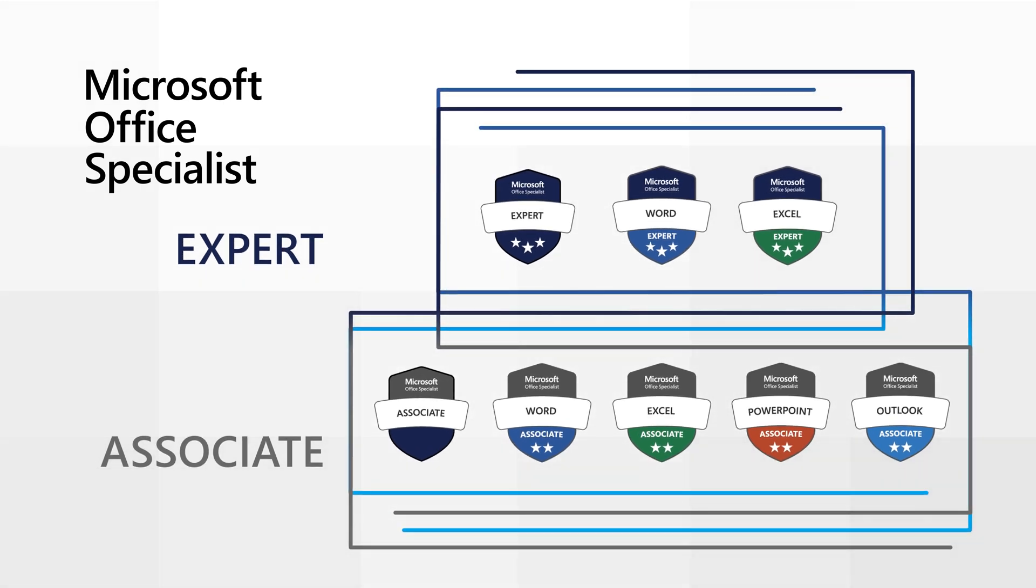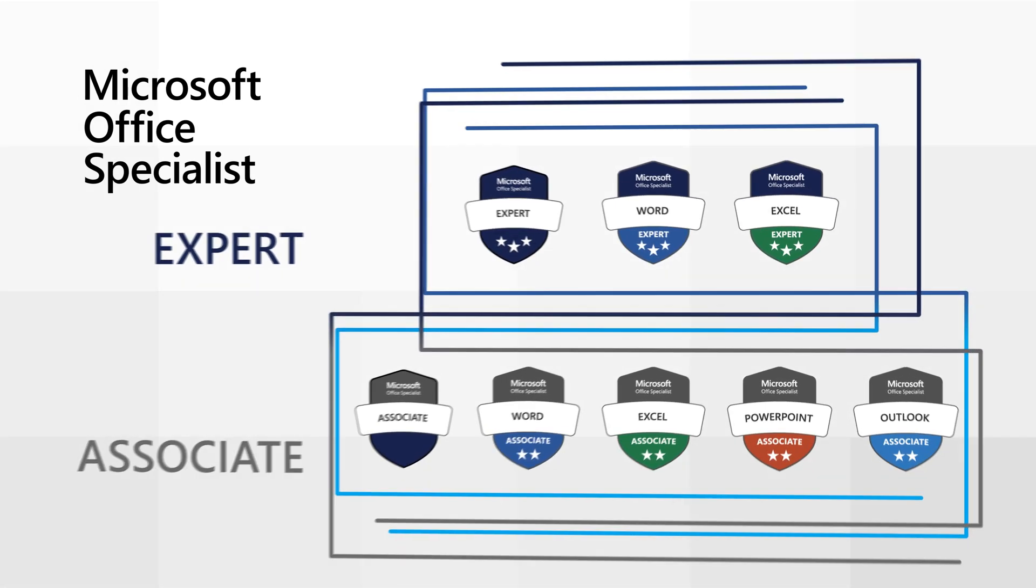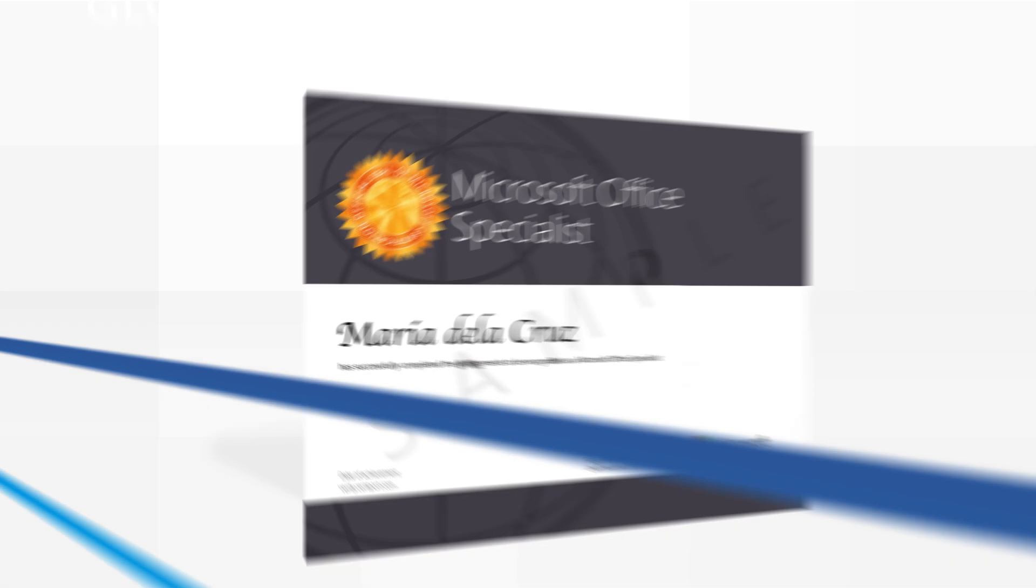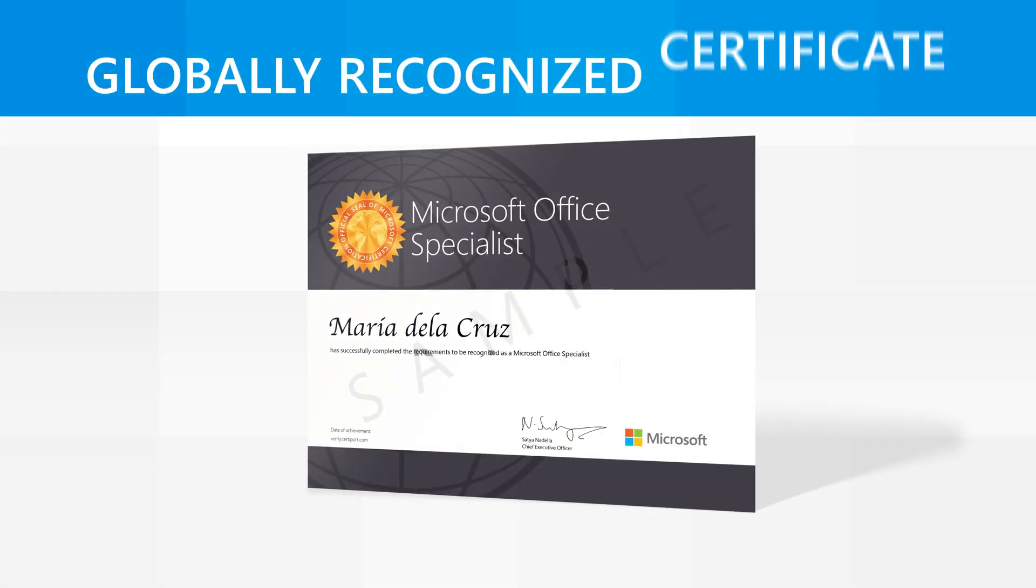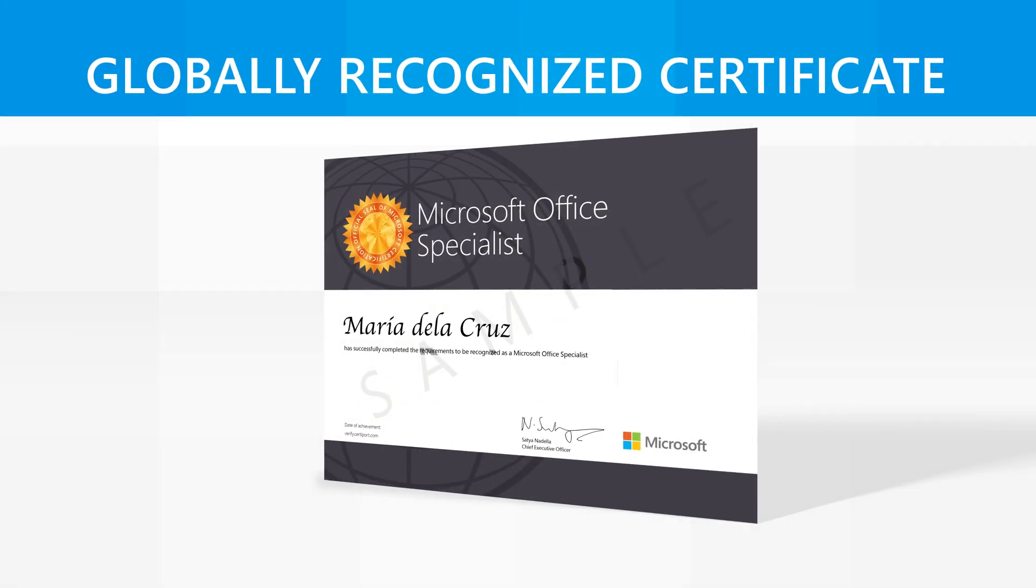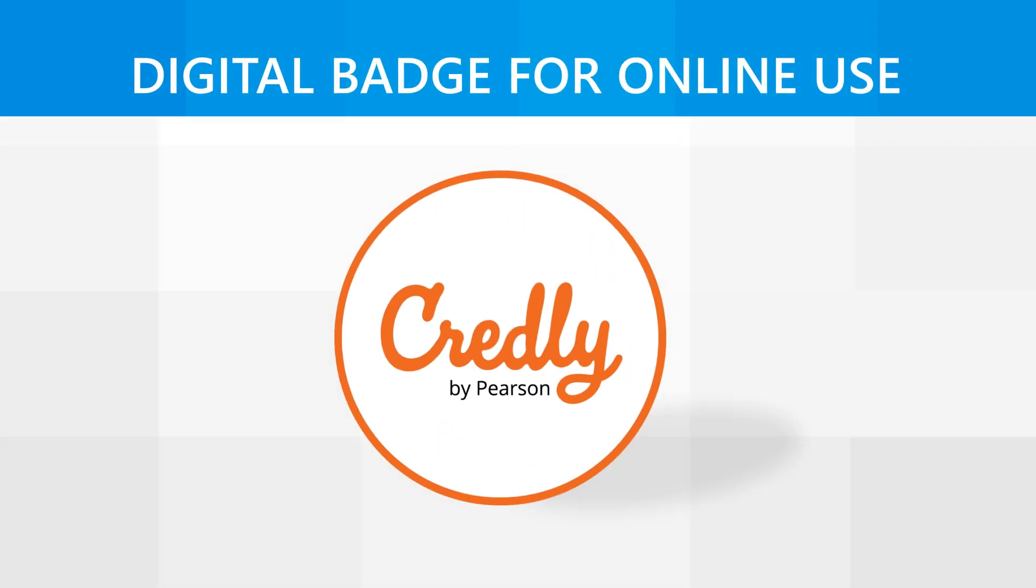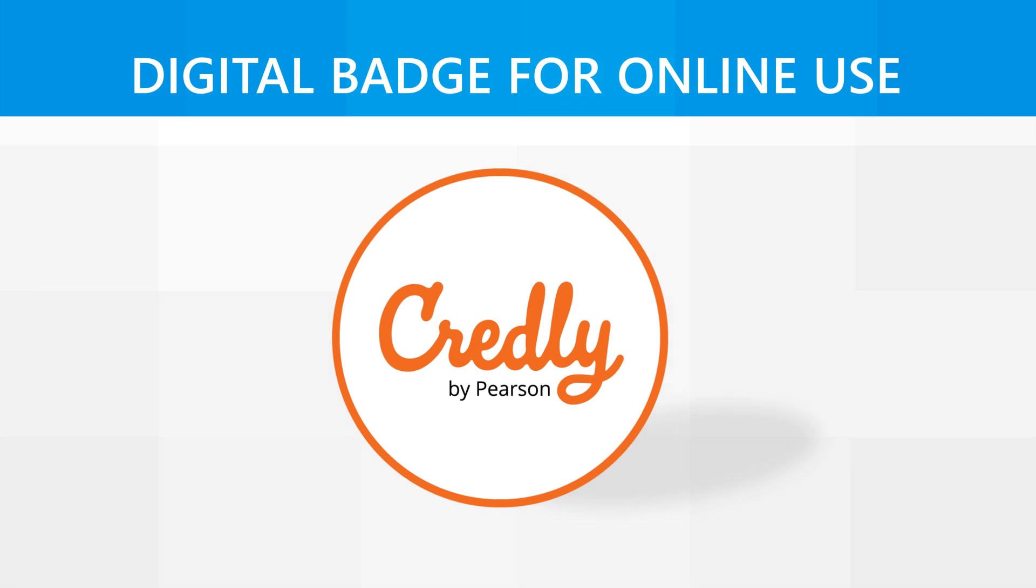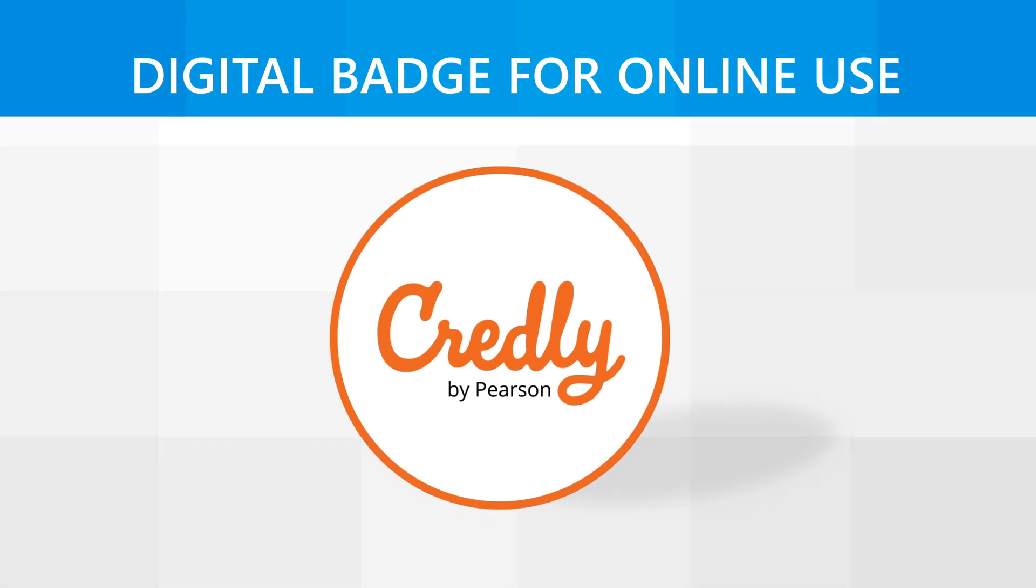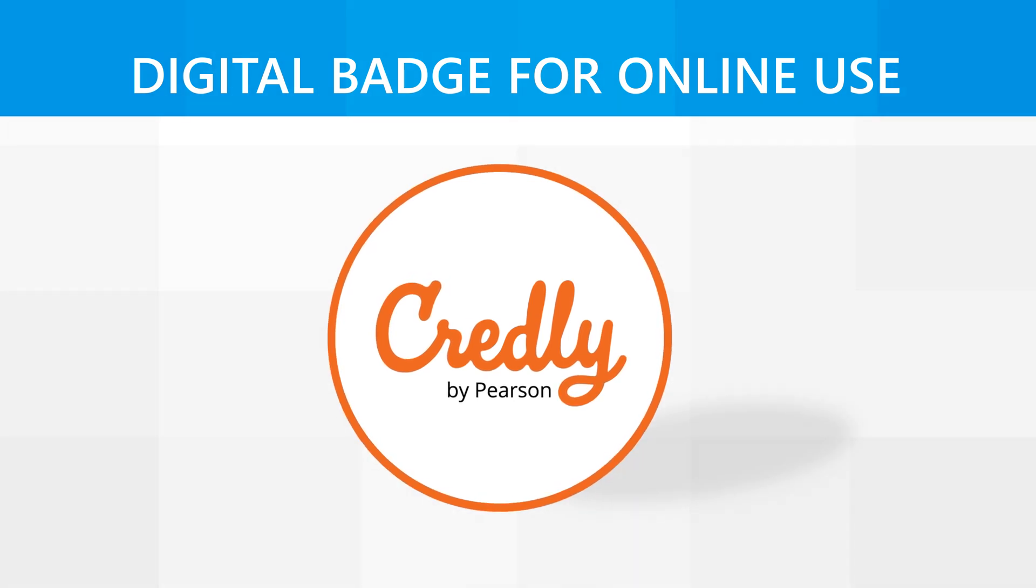For each certification earned, candidates will receive a globally recognized certificate. They'll also receive a Credly badge that can be shown to employers and shared on professional platforms, including LinkedIn.